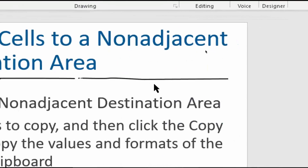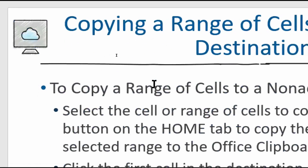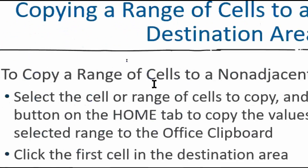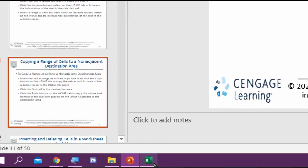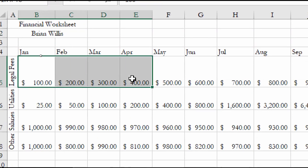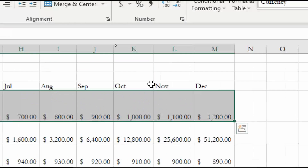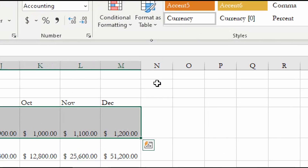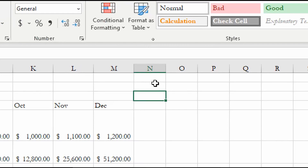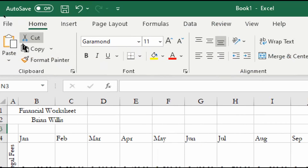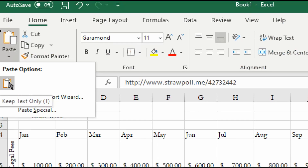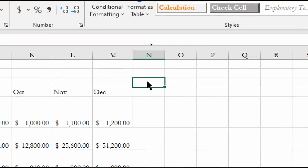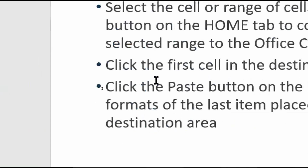To copy a range of cells to a non-adjacent destination area, you select the cell or range, click Copy, then place your cursor on the top-left cell of the destination — always starting top-left, since that's how we read. Then come to Paste and select your paste option. This is exactly like Word, so it should be no trouble.